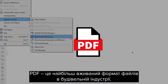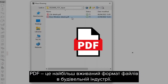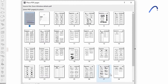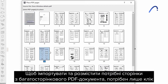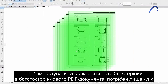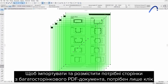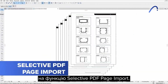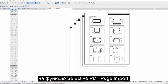PDF is the most frequently used file format in the construction industry. A single click is all it takes to import and place the pages you want from a multi-page PDF document, thanks to the Selective PDF Page Import option.